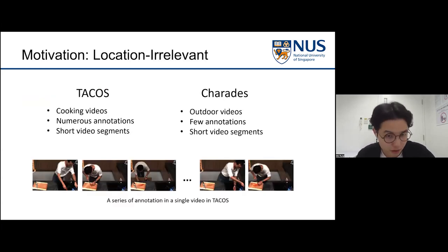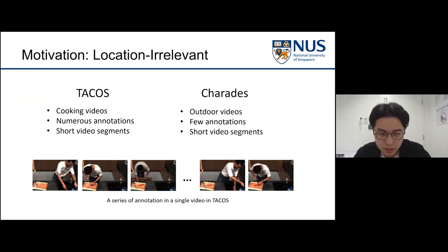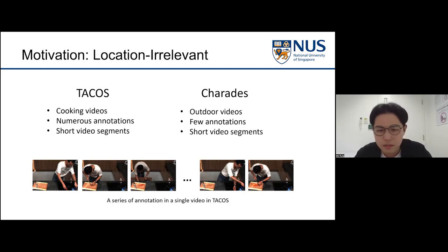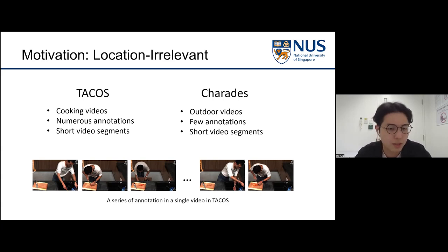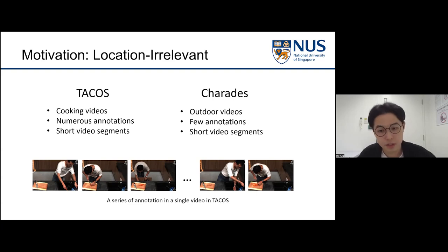Our other focus emphasizes location irrelevance. Let's take an example using commonly used datasets: TACoS and Charades. TACoS is a dataset full of cooking videos with long, complex procedures where almost every single step can be annotated as a video moment, so each video contains numerous annotations of short video moments. Charades is basically the opposite — it contains outdoor videos with few annotations per video.